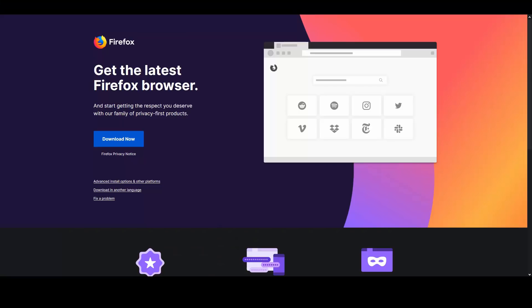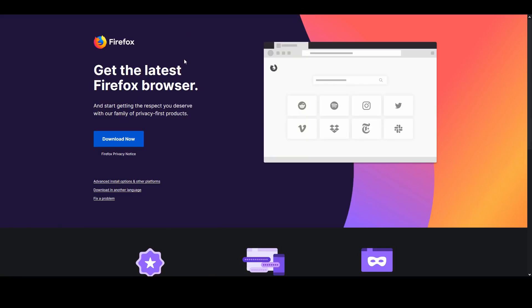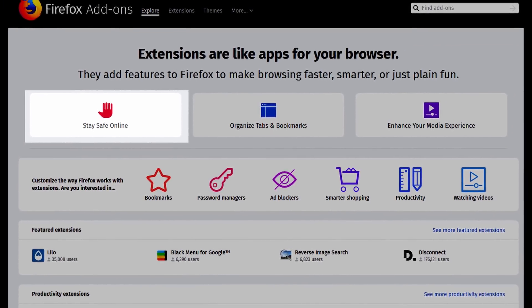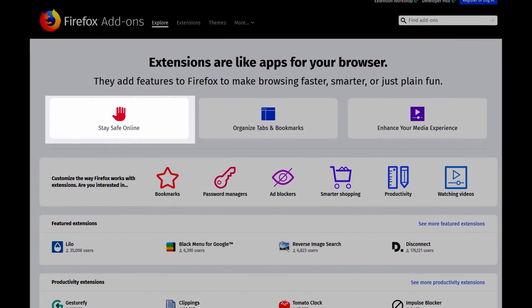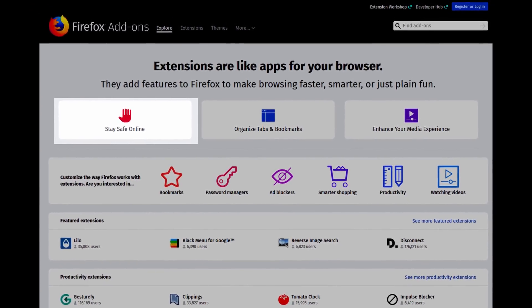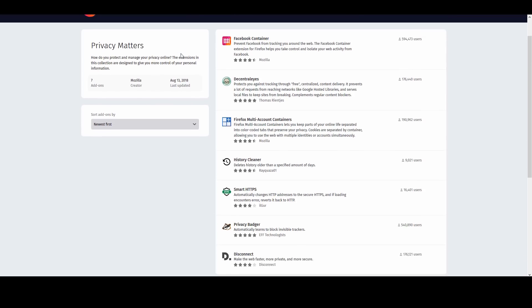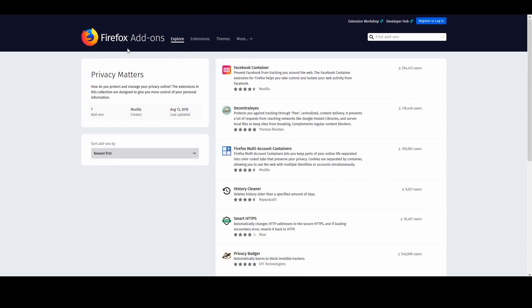Starting out, the one good thing about Firefox is that you can go to the extension page. I will put this in the description down below. This is a very good start on how to start making your browser more secure. A lot of these options here are very good options you could check out.